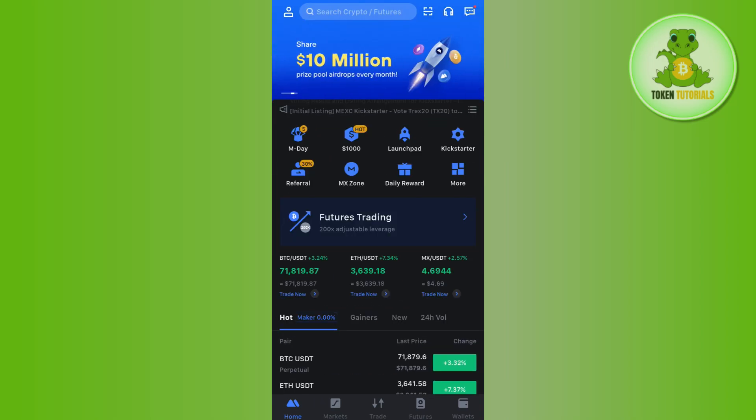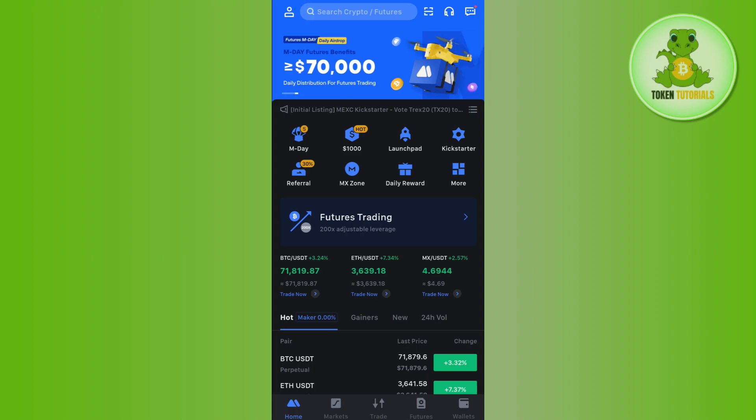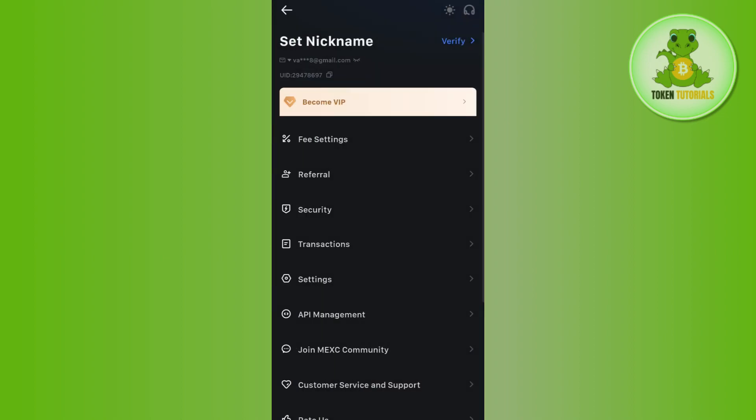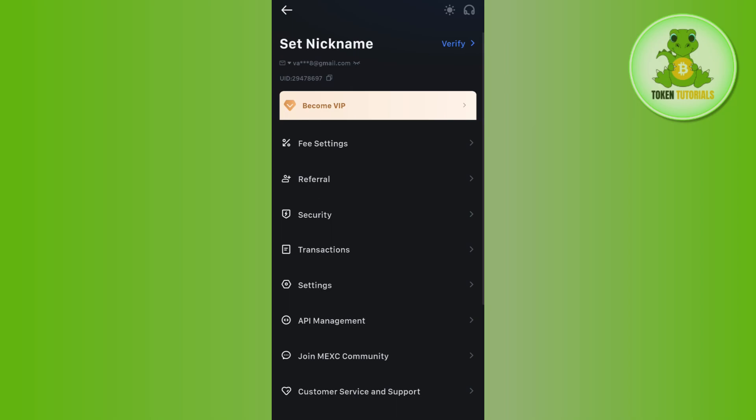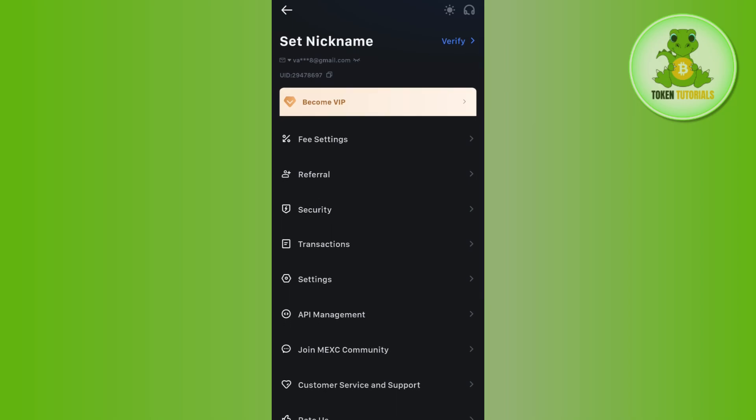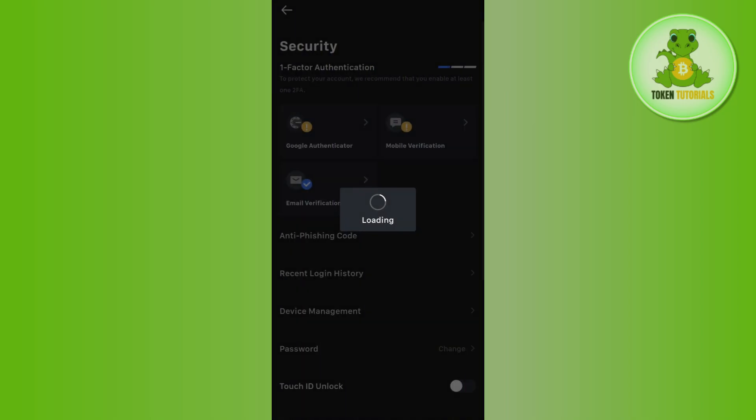Now, once you have successfully logged in, you need to tap on your profile icon in the top left hand corner and then among the given options on this page, you will have to click on Security.